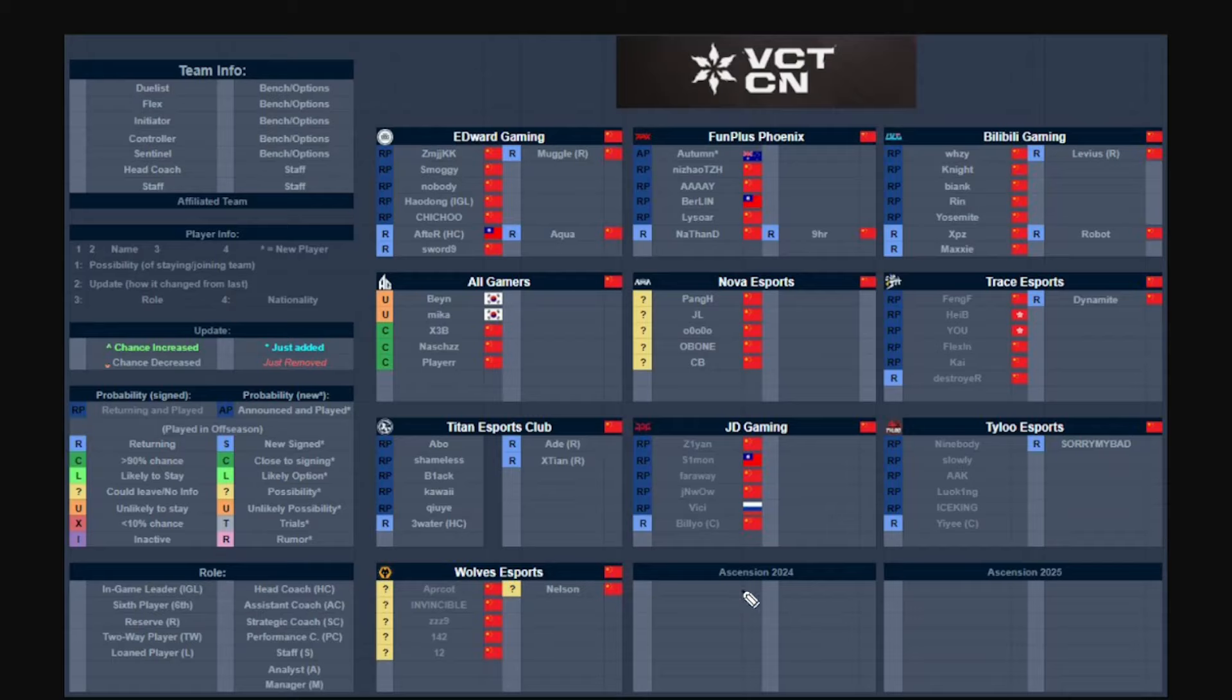Tyloo this is just a middle of the pack team as of right now but I won't be surprised if they do make any changes with ninebody, slowly, aaaay, Leo, KangKang and iceking. Love Kings apparently and then yoman is the coach, and then sorry my bad I'm pretty sure he is the reserve. Not too bad of a roster but I still think that they need to make some changes.